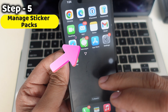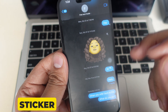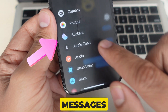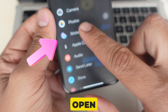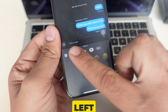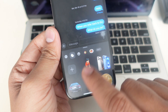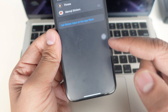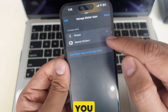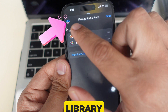Step 5: Manage sticker packs. Want to manage your sticker packs? In the Messages app, open the sticker tray, then swipe left to access the Edit button and tap it. From here, you can reorder, hide, or even delete sticker packs to keep your library organized.